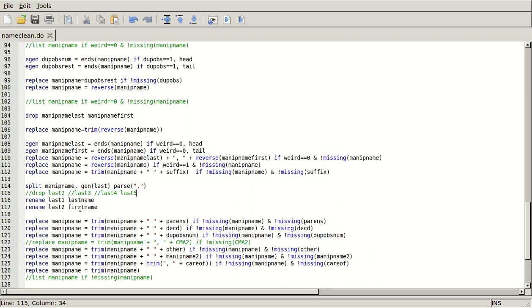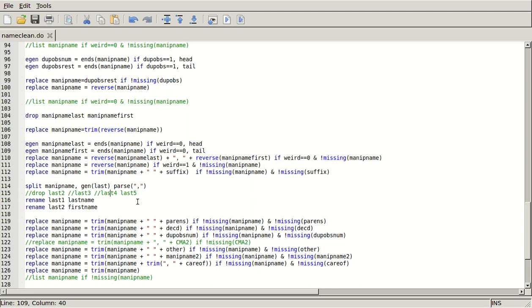There are no extra commas after that first comma. So that's actually great. Because I've ensured that there will always be a comma here. And I'm also seeing that there's only one. And then I'm going to rename last one last name and rename last two first name. And if that's all you wanted to do is get the last name and first name out of there, then you're actually done.